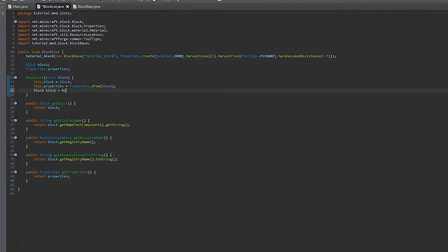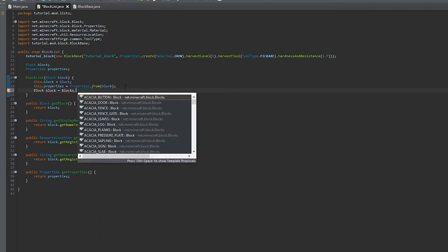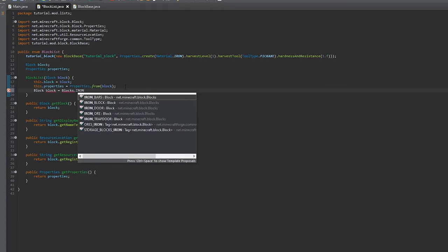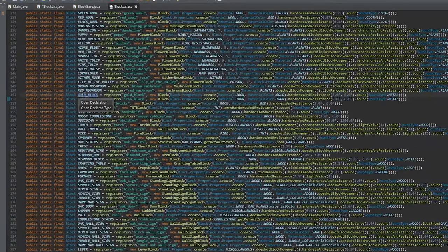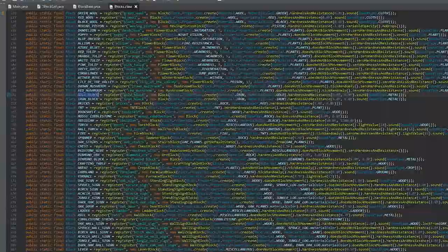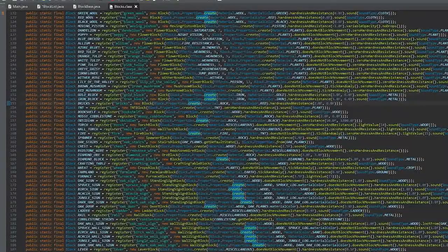To see what the other Minecraft blocks have, you can just create a variable right there and control-click on it to see its default.